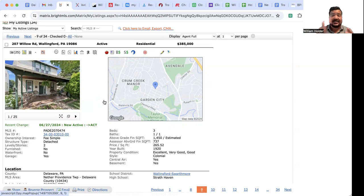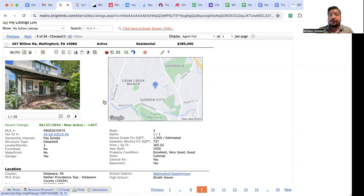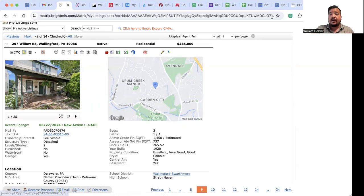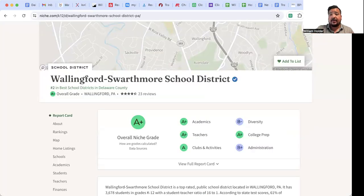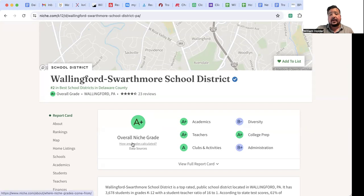This is a single-family, three-bed, one-and-a-half-bath, almost 1,500-square-foot home in a 4.5 or A-plus rated school district based on niche.com.